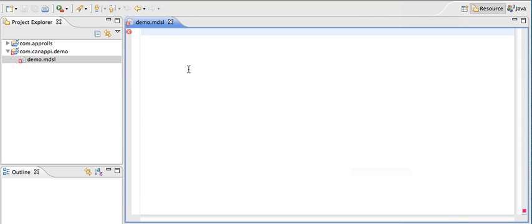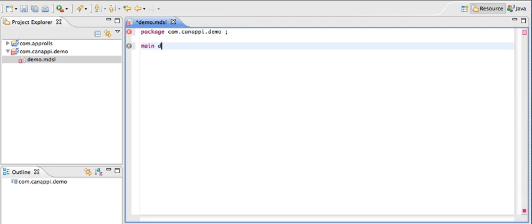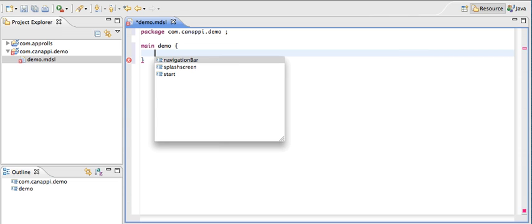You're going to start by defining a package, so we're going to call it com.canopy.demo. Then we're going to define a main element. We start by giving the application a name. We're going to call it demo. We're going to use control space to see what are the elements of this main element that we can define.